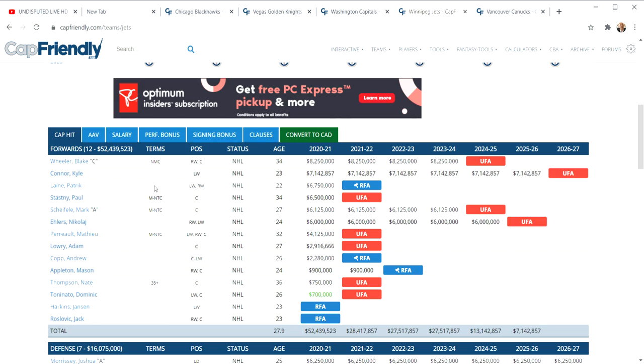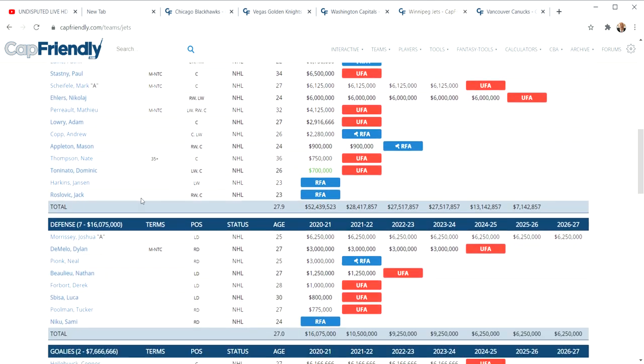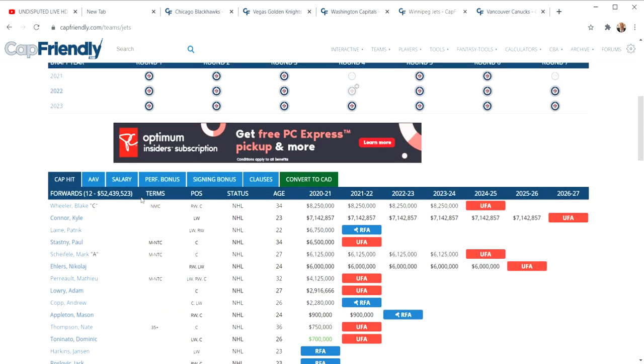They'd probably be looking for at least Sammy Niku, maybe even a first overall pick, although I think Winnipeg would balk at that. They'd want to send Laine and that's it. Chicago may think about it and go, okay, we're getting rid of a 31-year-old player and getting back a winger who can play right and left wing and score possibly 40 goals.